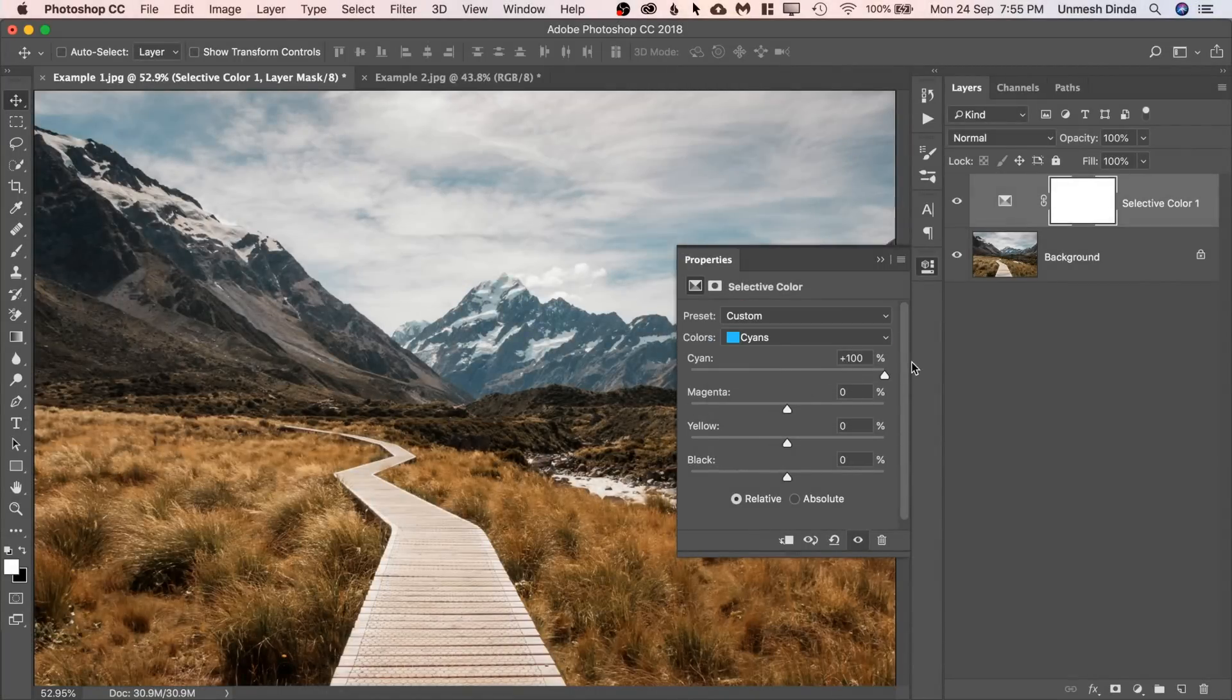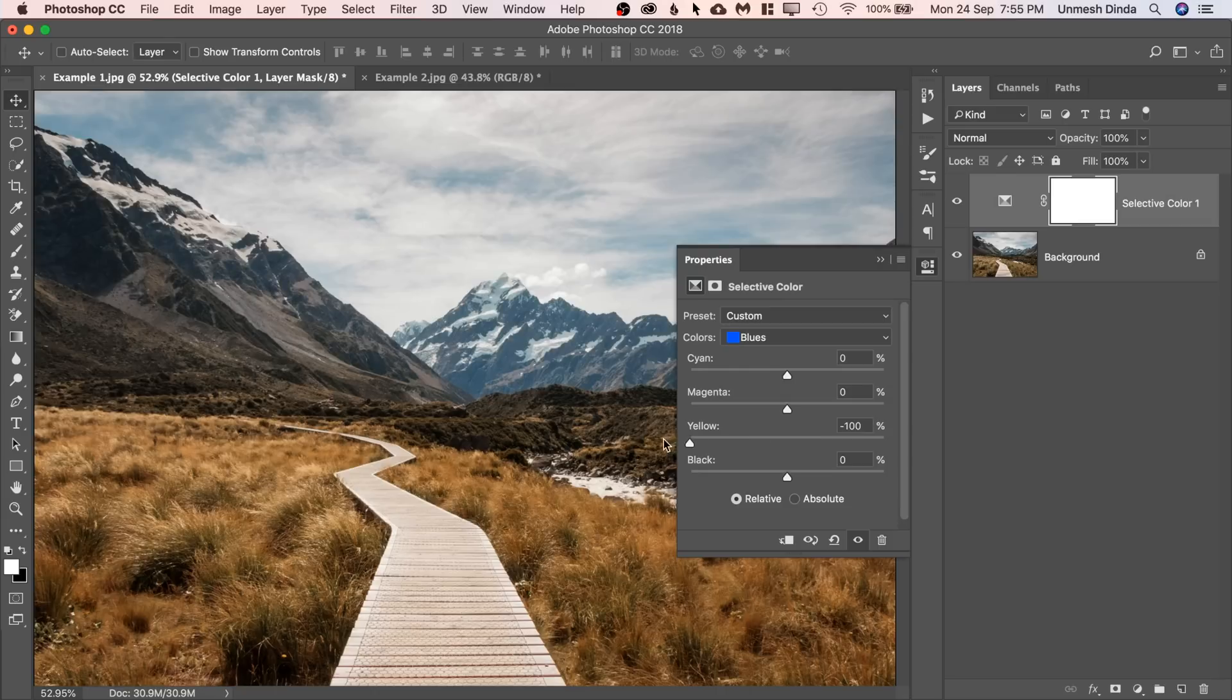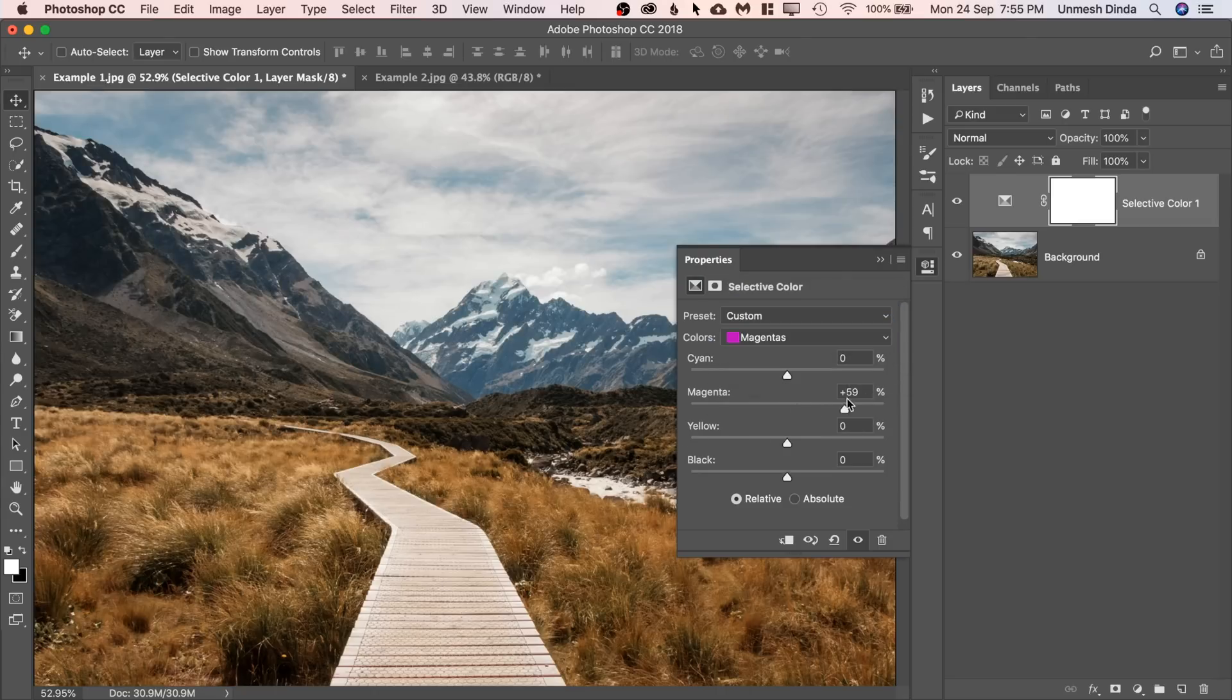Cyans, simply increase the cyans. And then blues, decrease the yellows. Remember the opposites. And then magenta, increase the magenta.